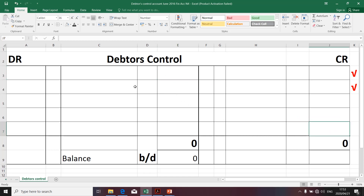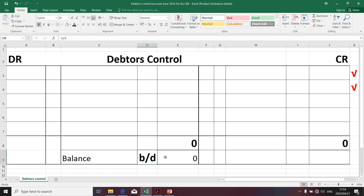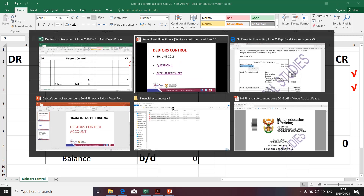The purpose of the preparation of the debtors control account for this exercise is to determine what we call the closing balance for the month. The closing balance for the month will be referred to as the balance brought down, and it will be the opening balance for the month of June. Remember, we want to prepare the closing balance for the month of May. Without wasting your time, let's quickly go to the given transactions.